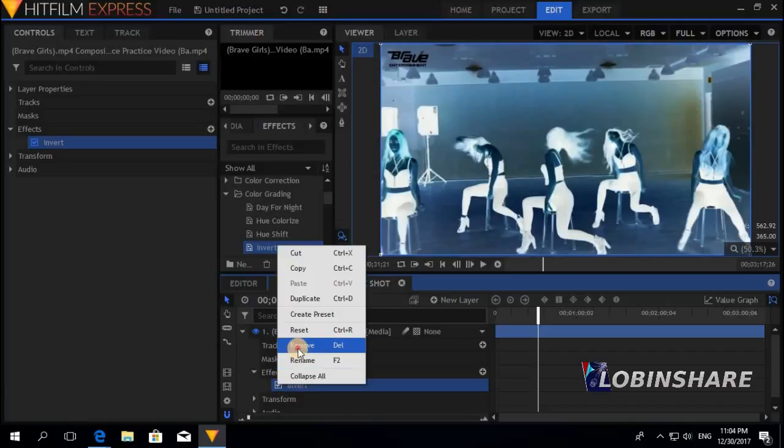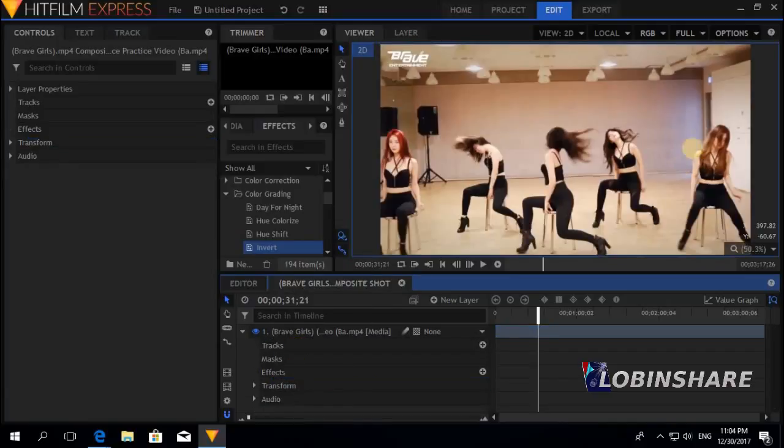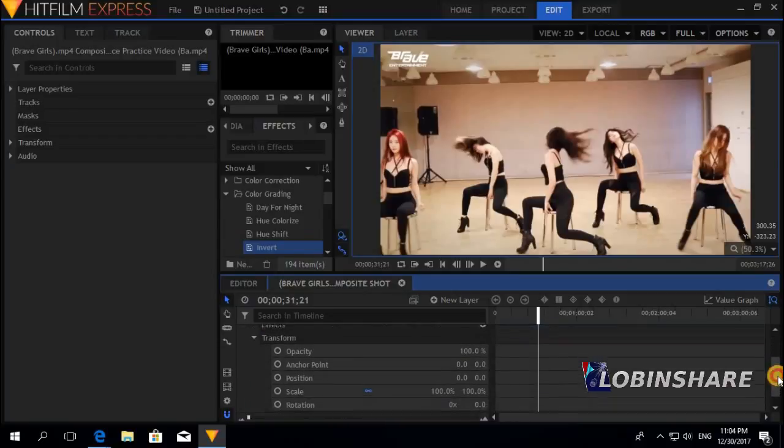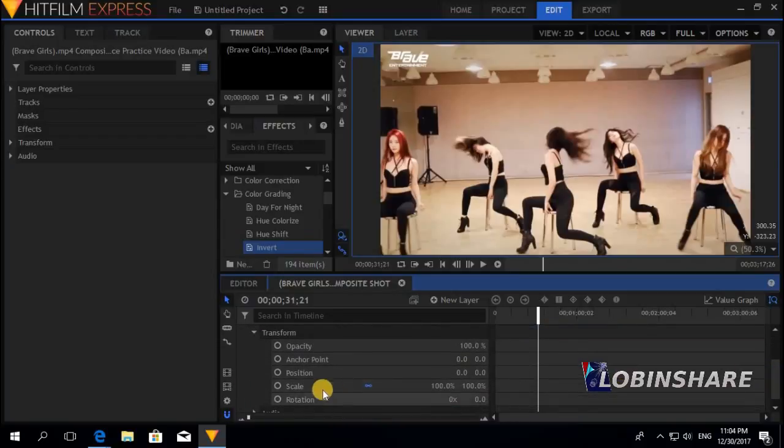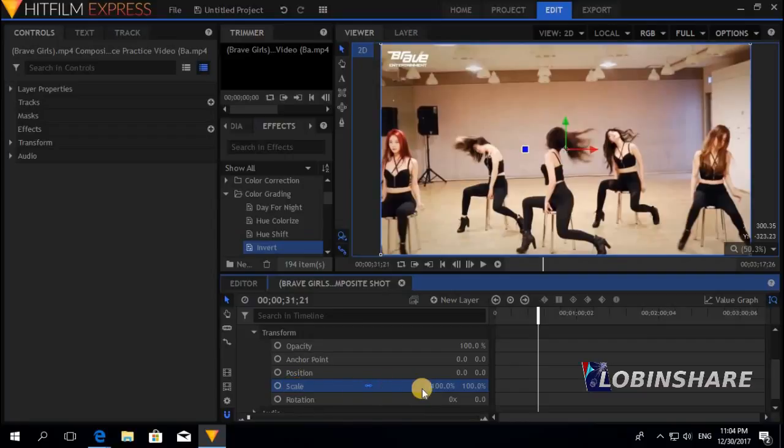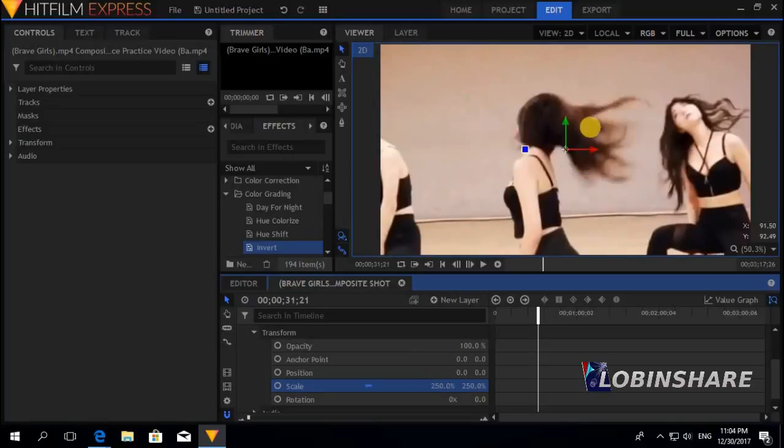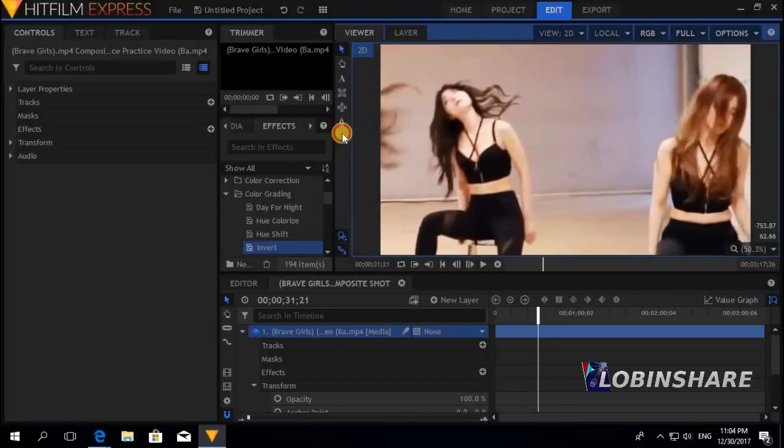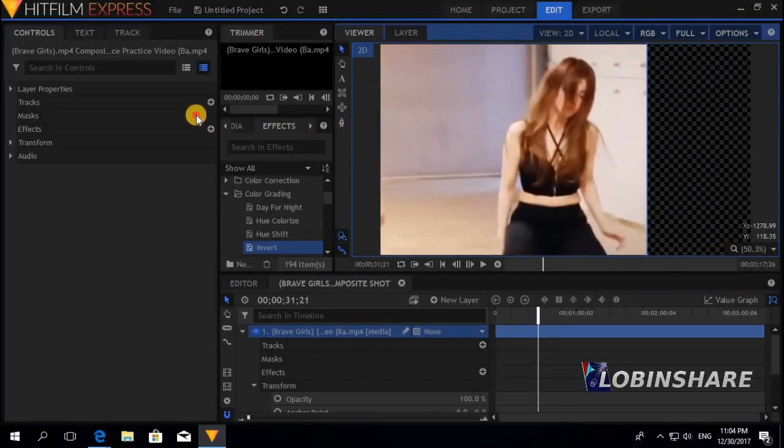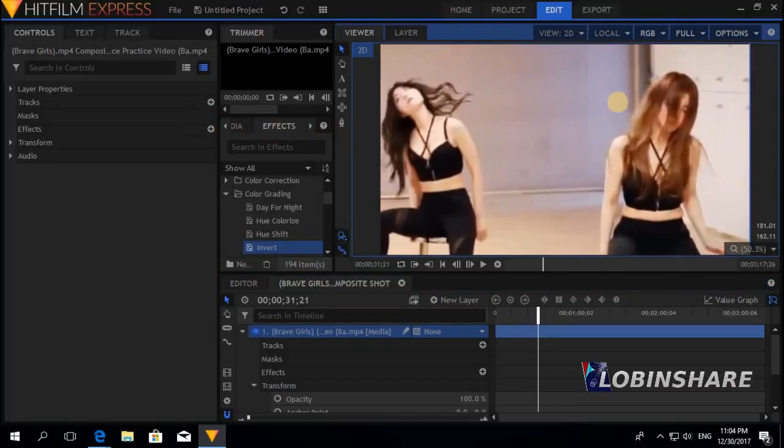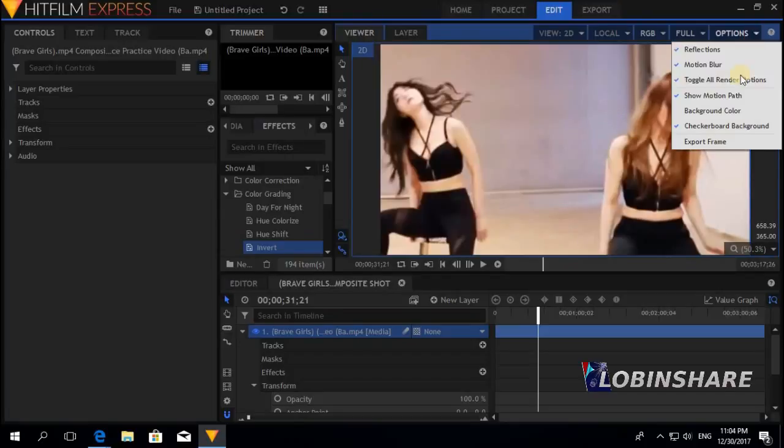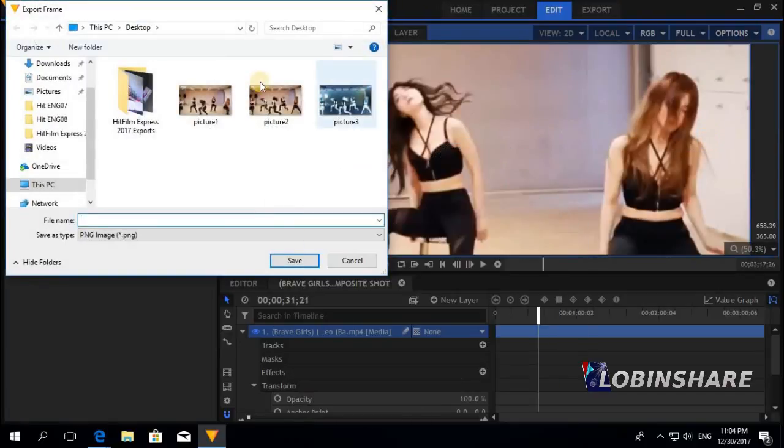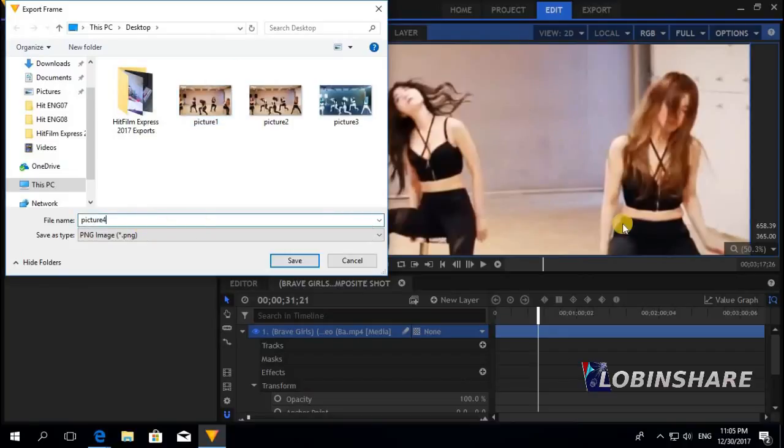And if I want to get closer to this girl, we know how to do that. Click on Transform. And then select scale to about 250. Press Enter. And then change the position manually, like this. Now, if you export the frame, Options, export frame, you will be creating a picture of this area you have just selected here. Save.